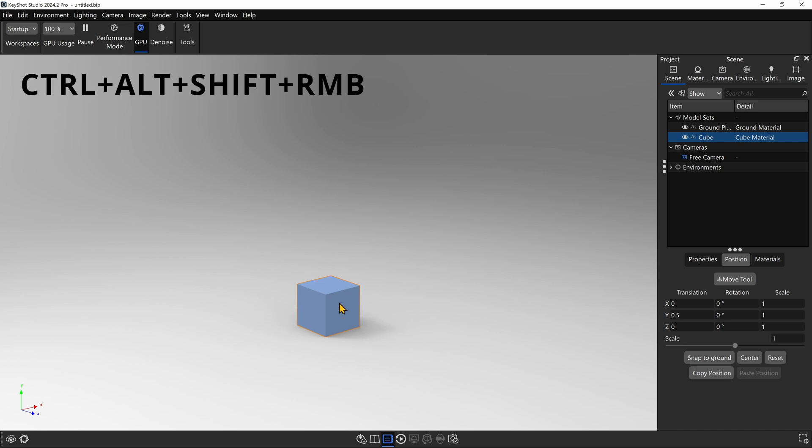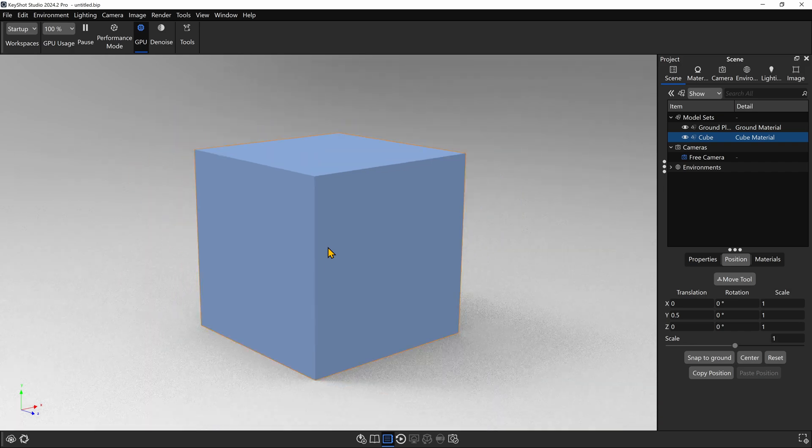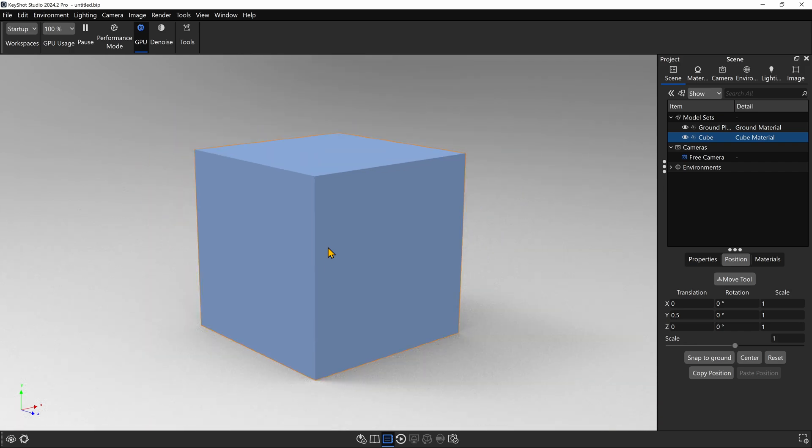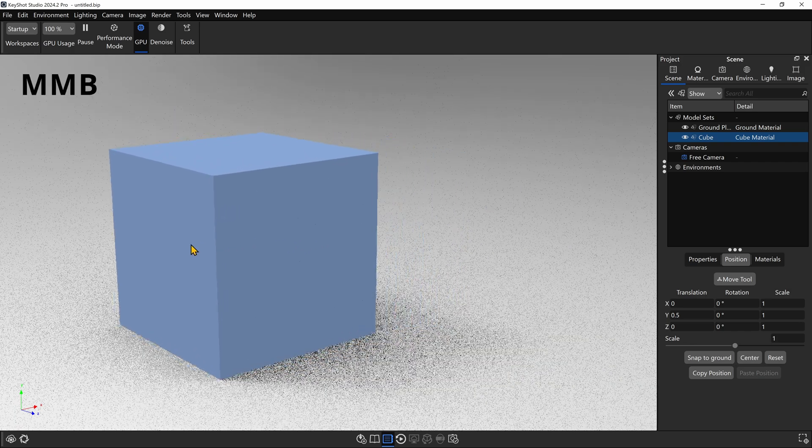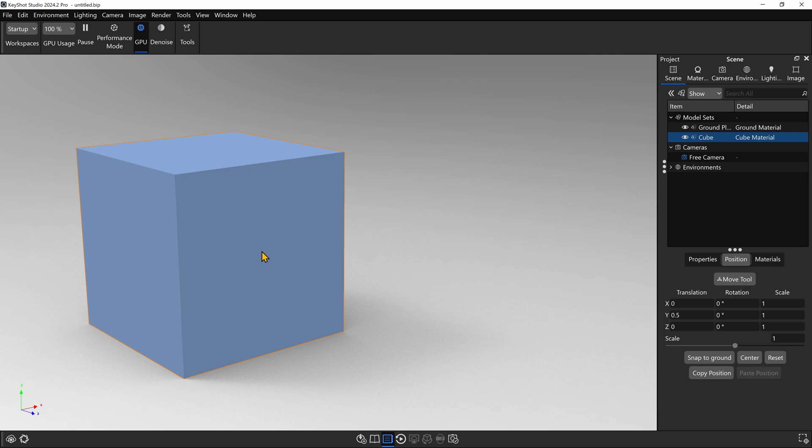I'll hit Ctrl-Alt-Shift-right click and zoom out just a little bit, and now we've got our cube centered in the frame. I'll middle mouse click and drag to the left just to move it on over a little bit.